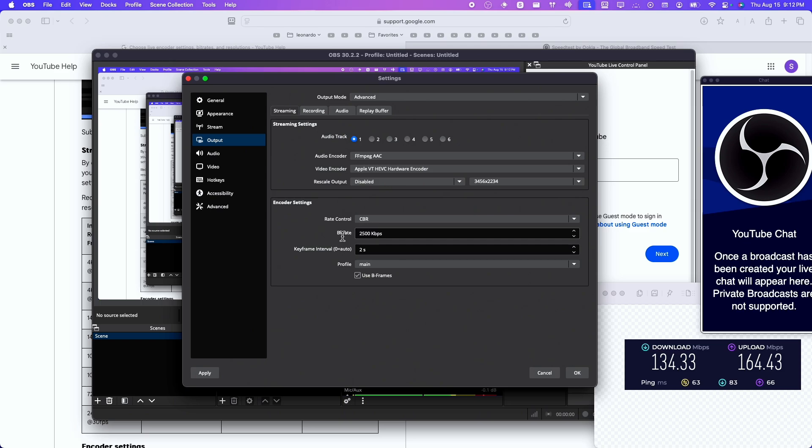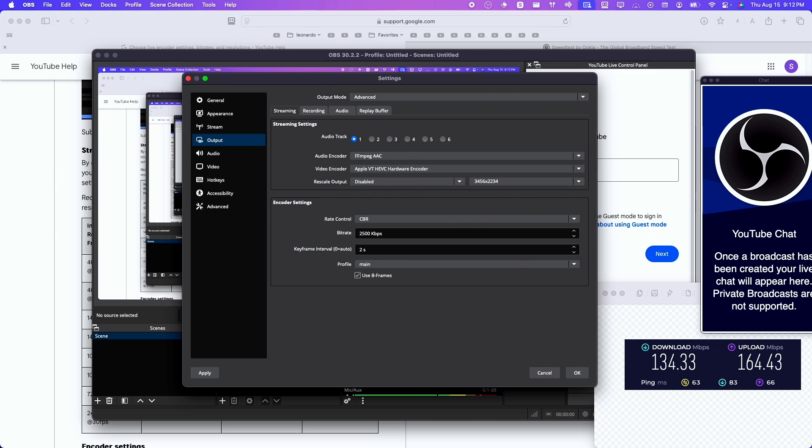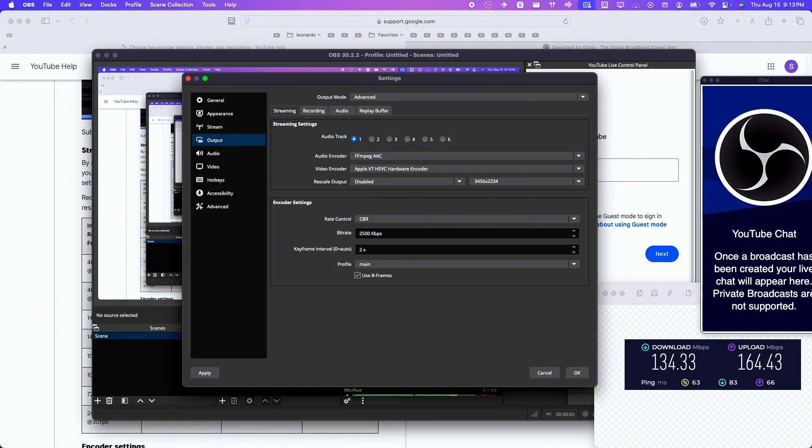And then here, it's very important, your bitrate. Now it depends on your internet connection and your upload speed. If you actually head over to YouTube, choose live encoder settings, bitrates and resolutions. I'll leave the link in the description of this video. You'll be able to find some approximations like 5 or 10 megabits per second you can stream to 720p. Mine is 164 right now upload speed, and I'll add 6000.